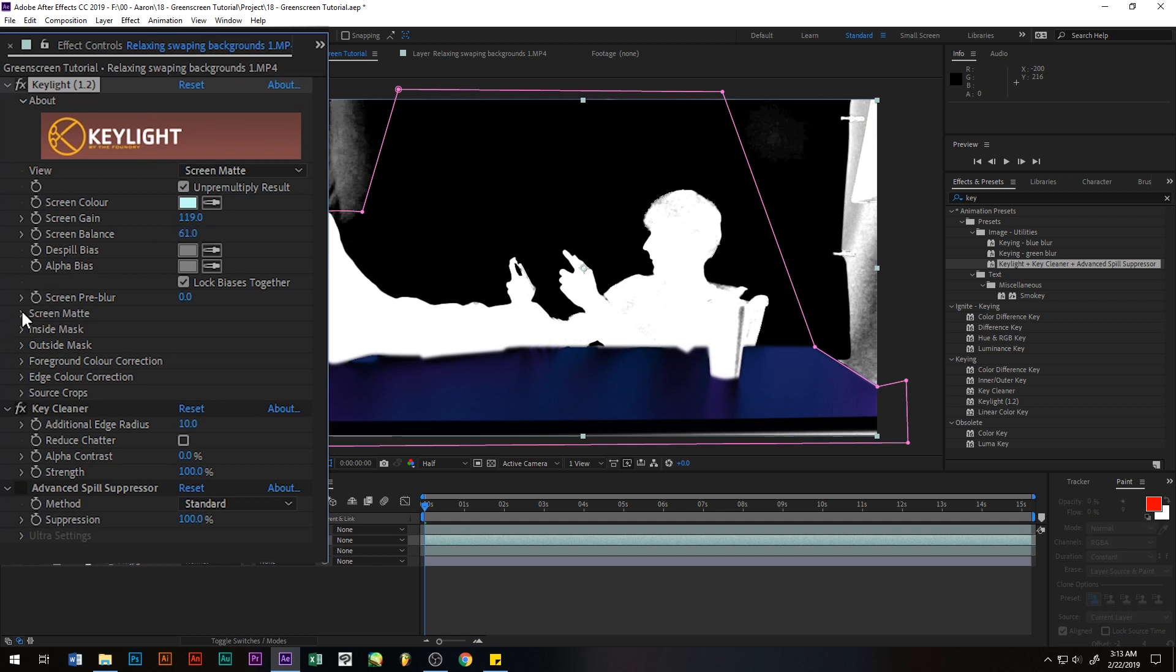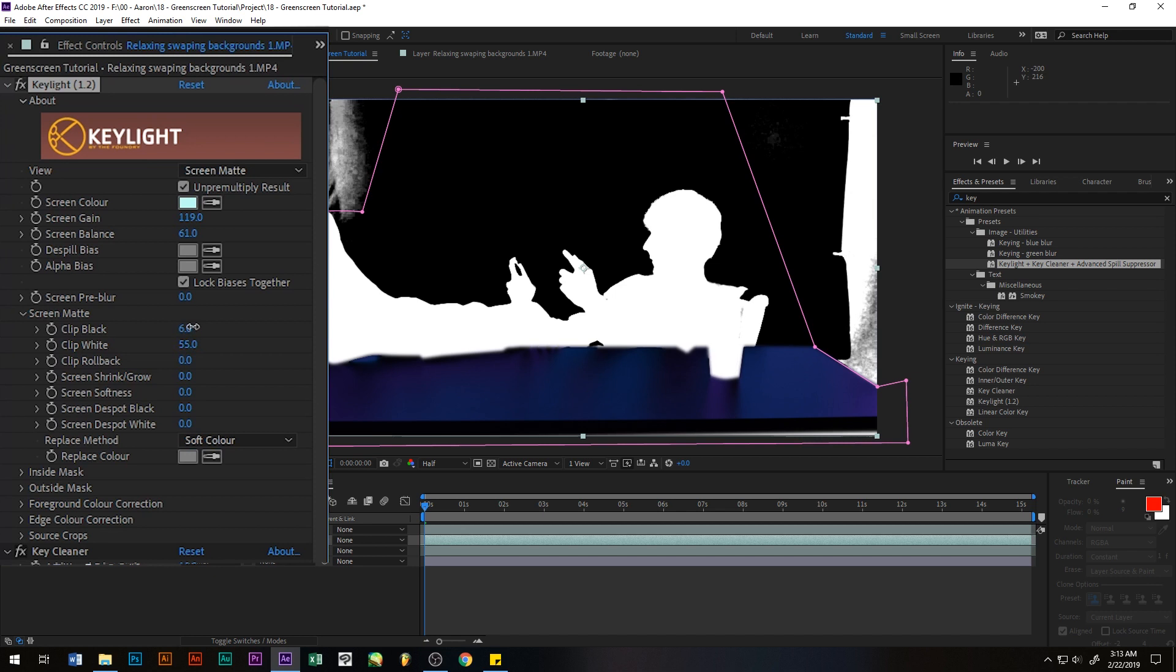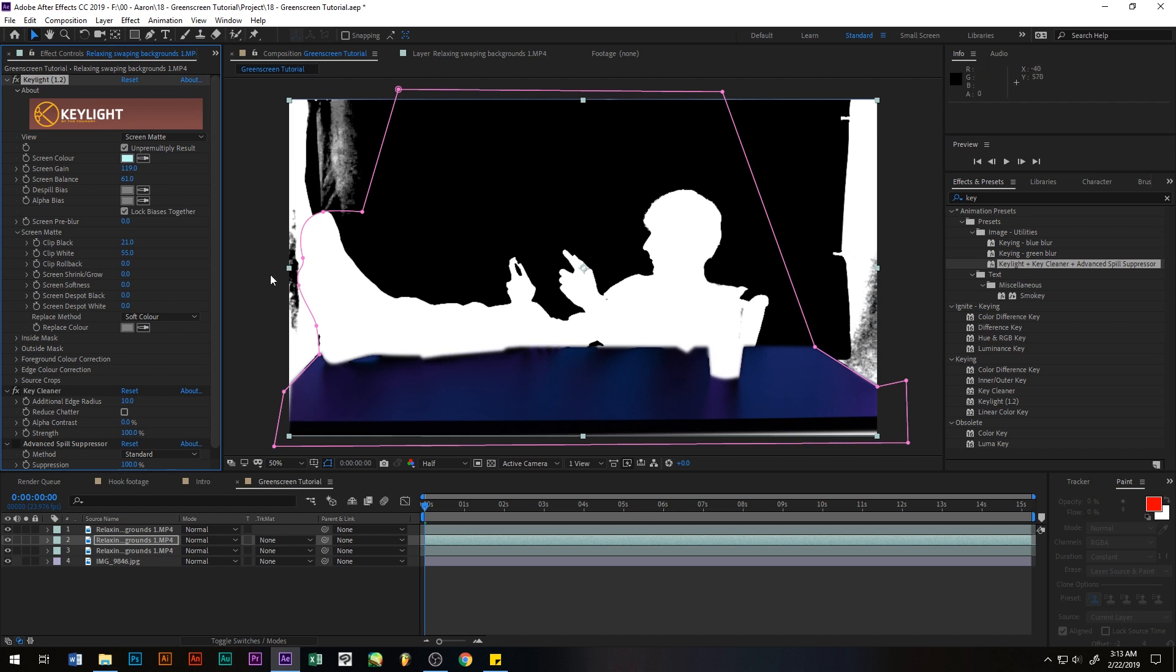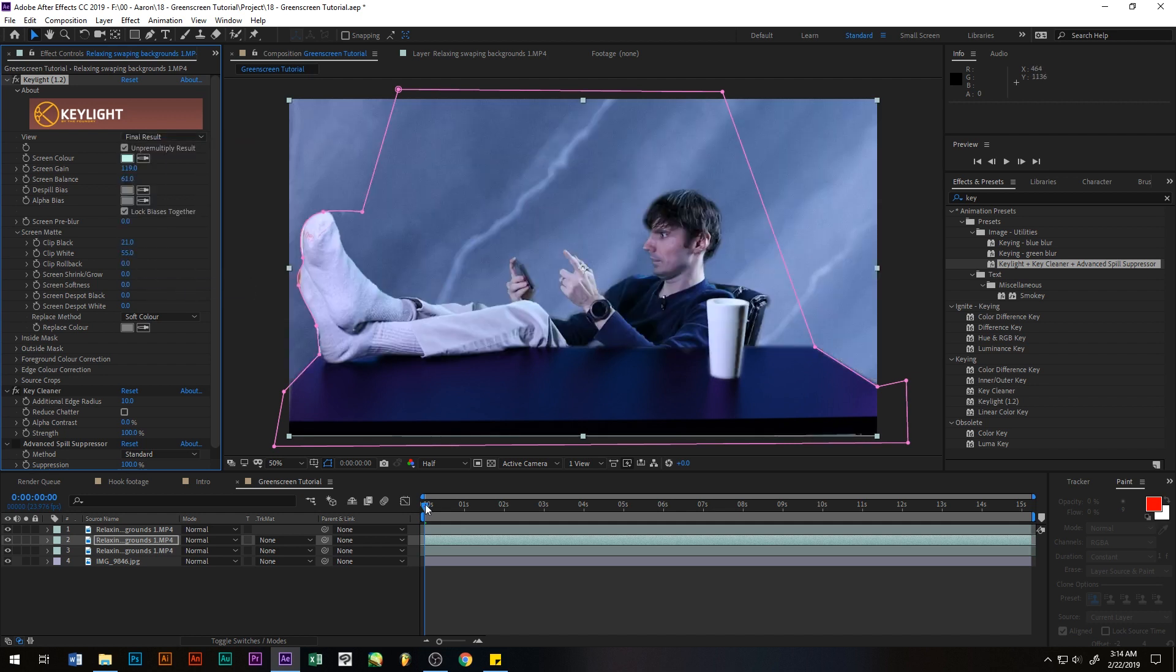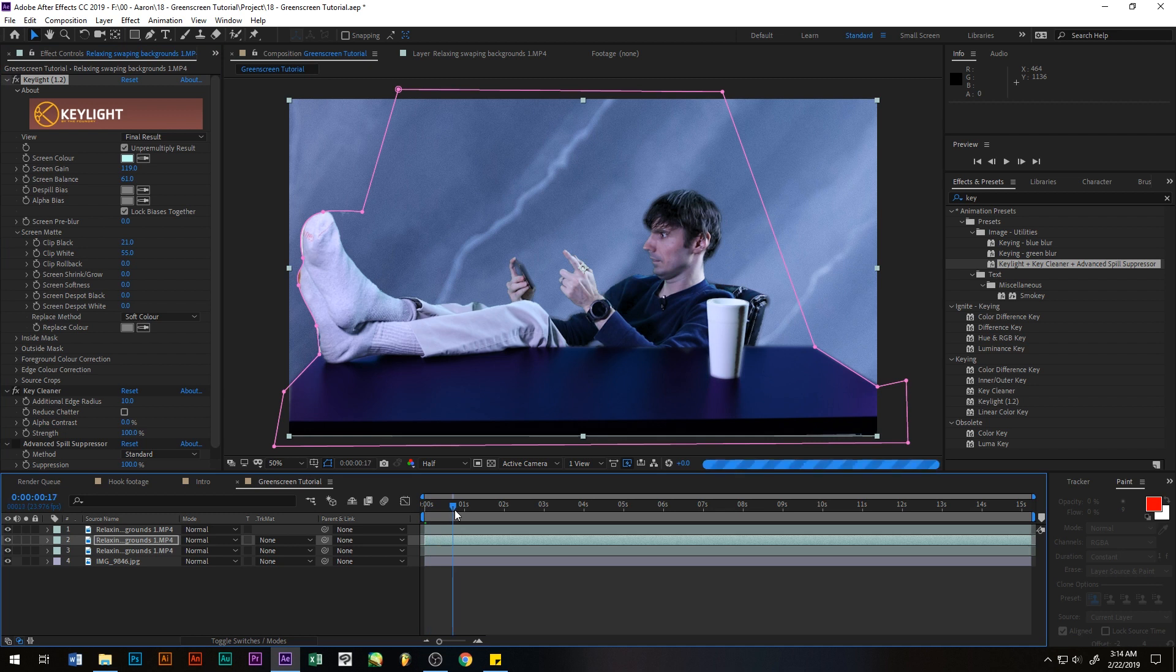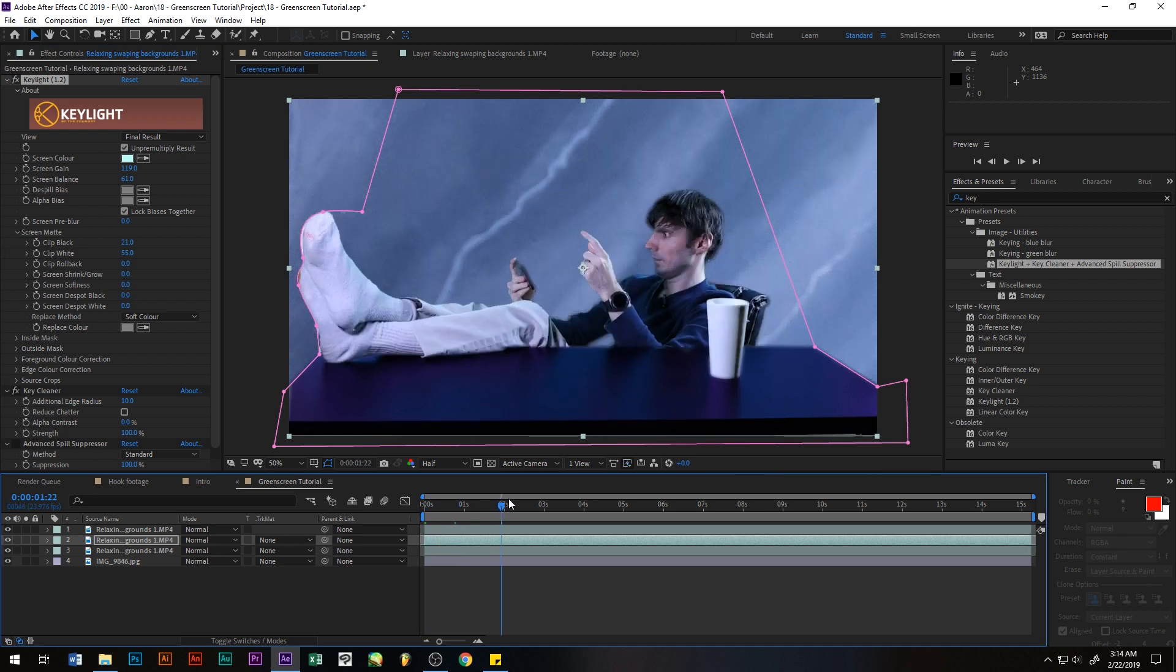So the next thing we need to do is go over here to screen matte and we'll lower the clip white until we try to get most of that gray out, and that looks better. We want to offset that by doing a clip black here and that looks pretty good. So now that we have that, we want to go to view again and we want to click on final result. And I'll go through this a little bit and see what we have here. It actually looks pretty good.